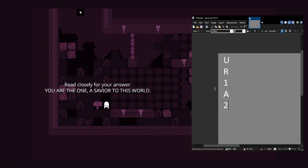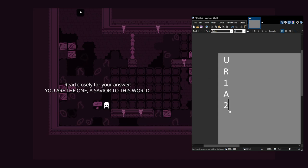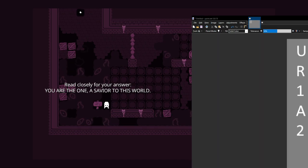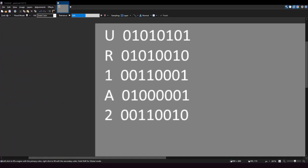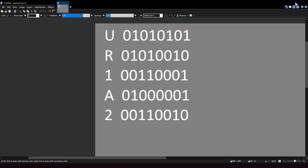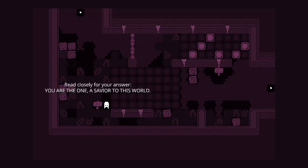So there's you are the one, a savior to this world. Looks like it matches up. There's five here and five there. We'll do the same thing as we did the last time.